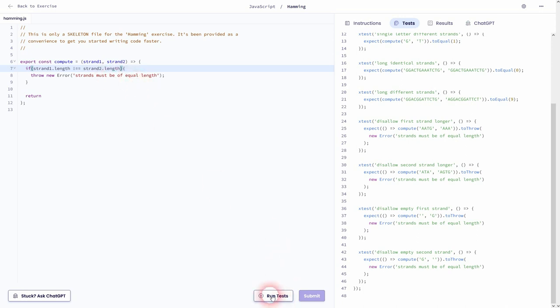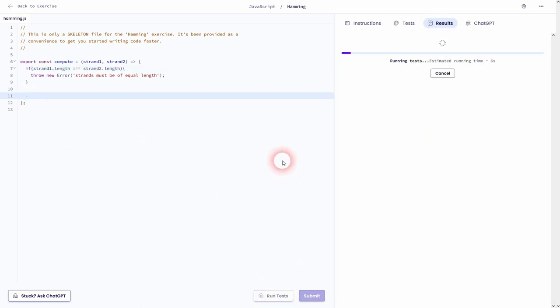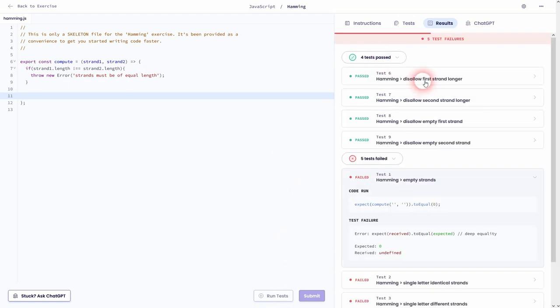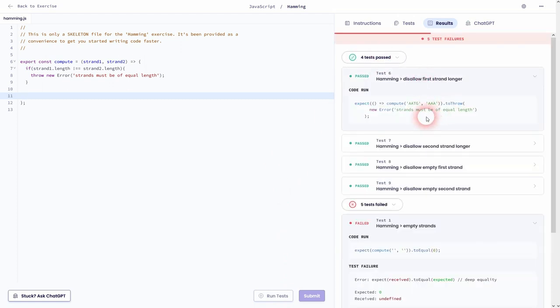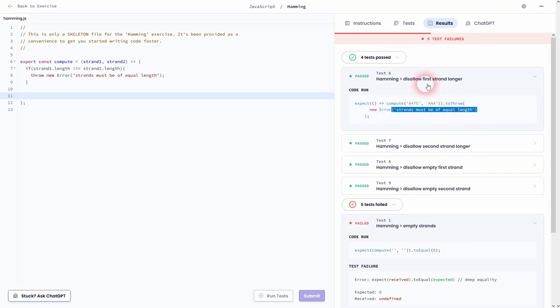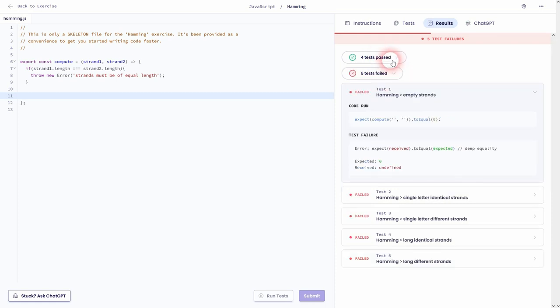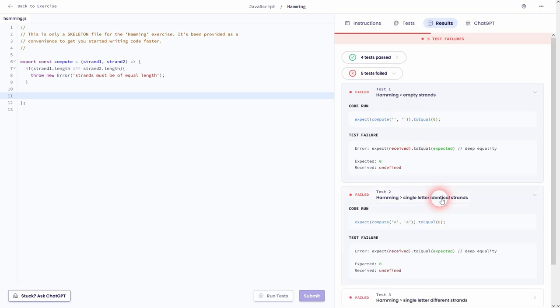And let me get rid of return and I simply run it and you can see we've already passed a couple of tests. So 6, 7, 8, 9. For example this one: first strand is 4 in length, second strand is 3. Therefore our error is thrown. Now let's take care of the other ones where we actually have to have a value returned as our hamming.